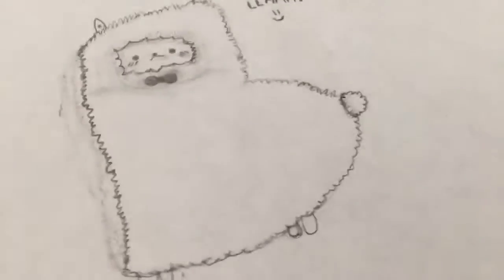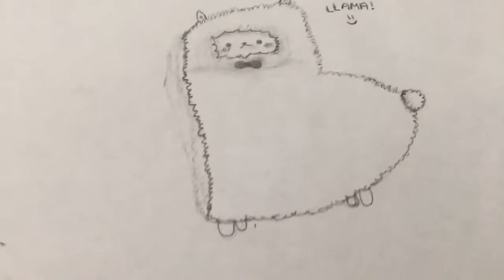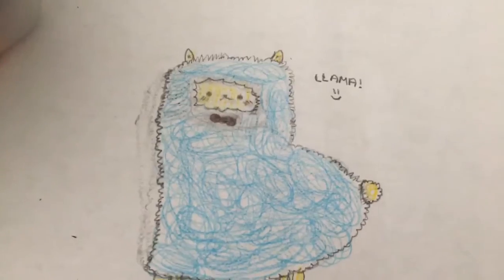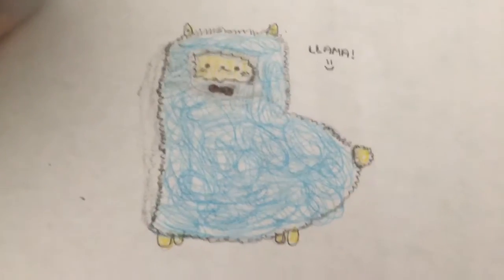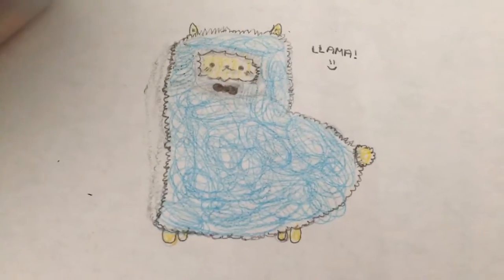By the way, you can also color it whatever color you want, pretty much. This is the color I decided to color my llama in.